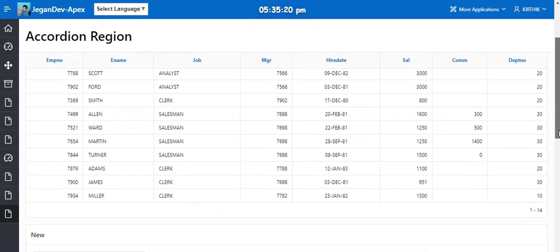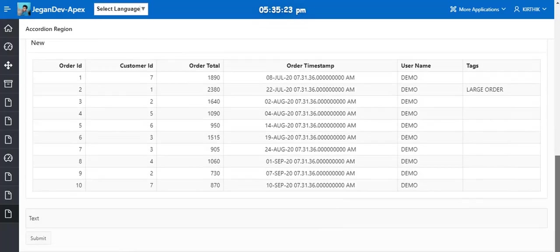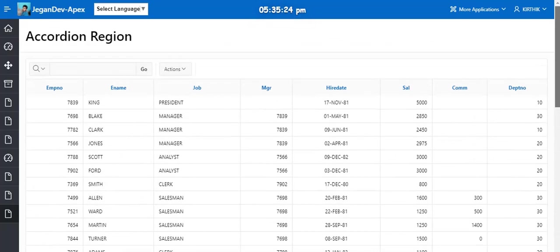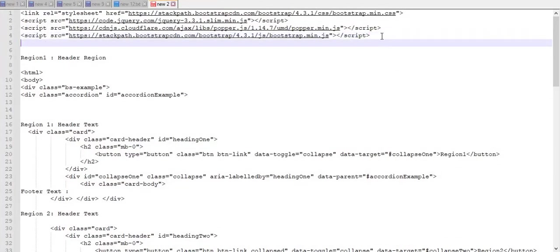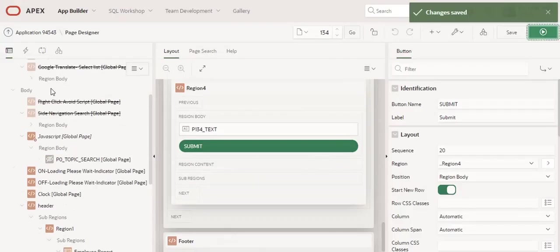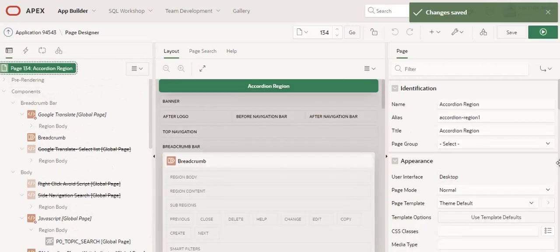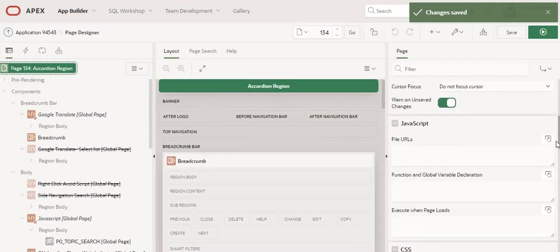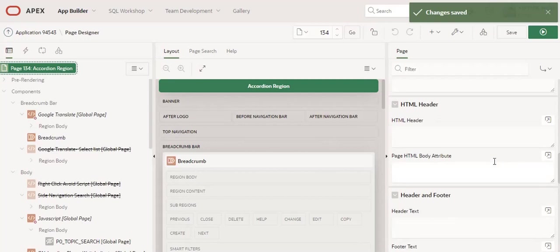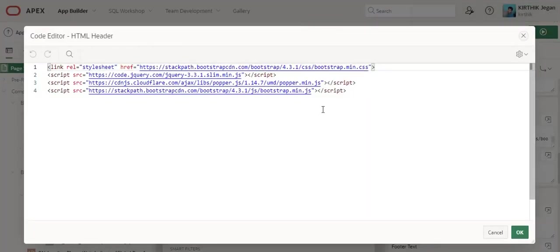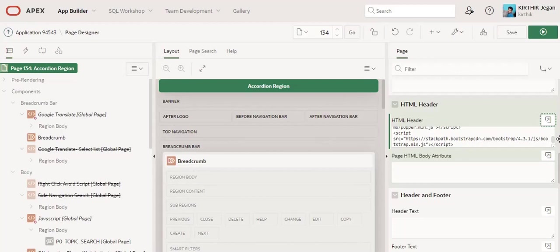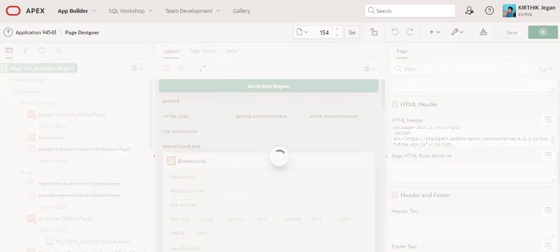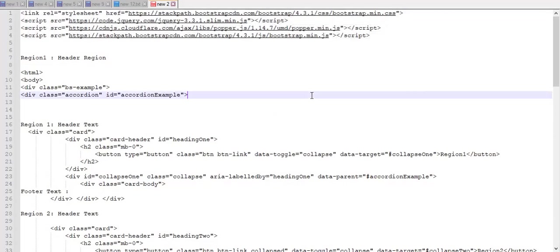Next thing is I am going to copy this code and paste all the reference links in the HTML header section. You can also directly download the source from their websites and store it in shared components of application files or workspace files, and reference the URL here.